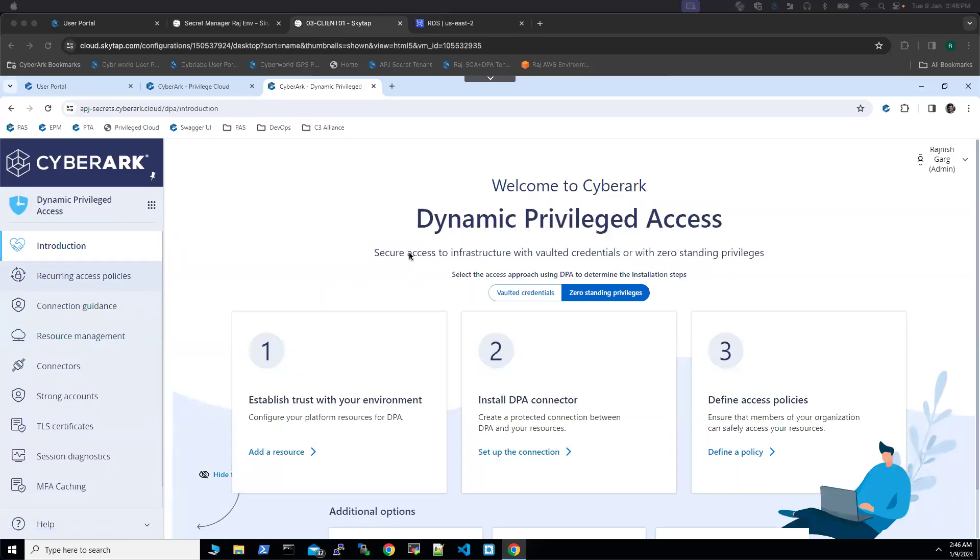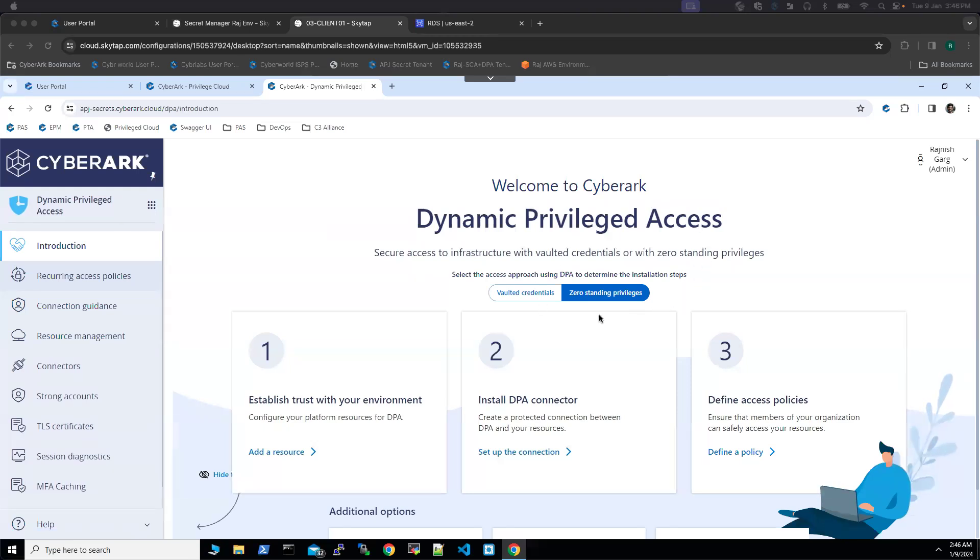Hi everyone. In this video, we are going to see how CyberArk Dynamic Privilege Access can be leveraged to have zero standing privileges to cloud databases.